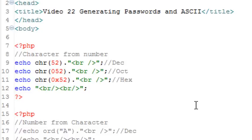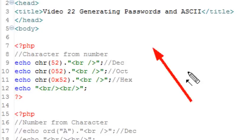Hello, this is Mike Leibman. Welcome to PHP Programming Video 22, and this lesson is on generating passwords and ASCII code.